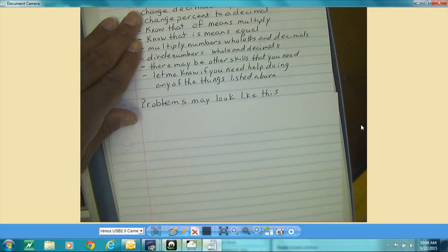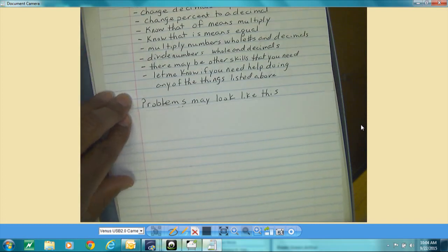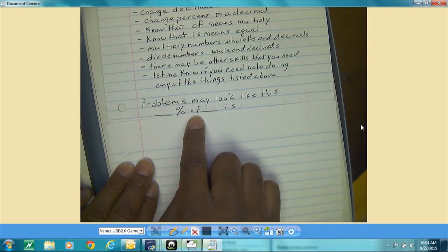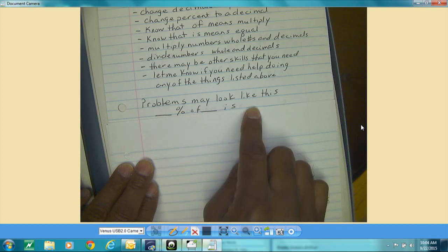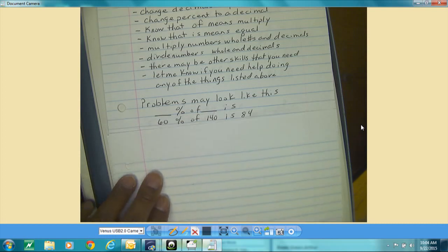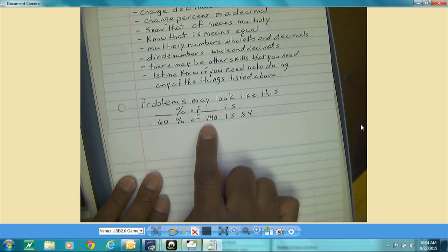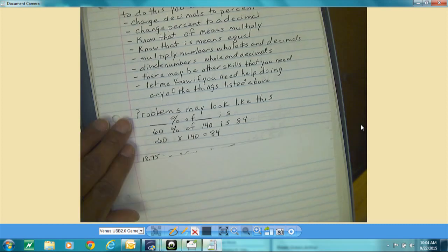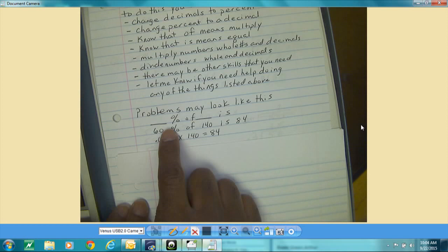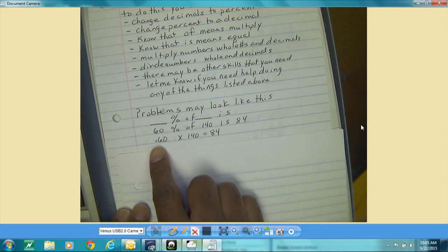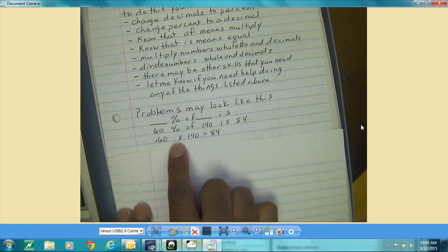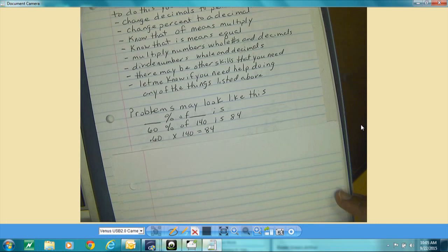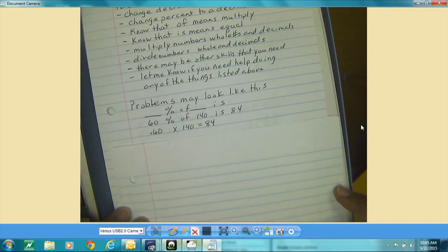The problems you're going to look at in order to find the percent of a given number will look like this: some percent of some number is something. Here's what it looks like: 60 percent of 140 is 84. When you get ready to work those problems, you change the percent to a decimal — that's 0.6 times 140 equals 84 — and you do the math.